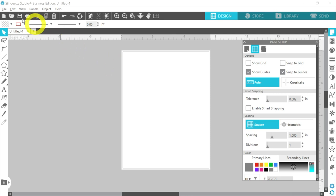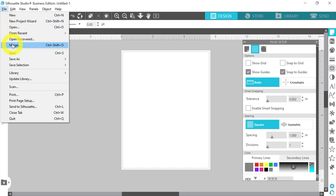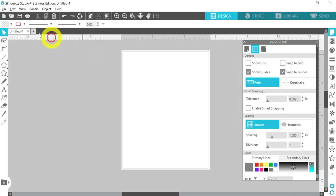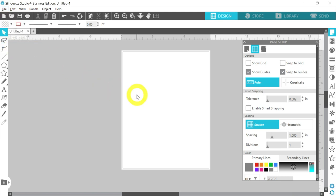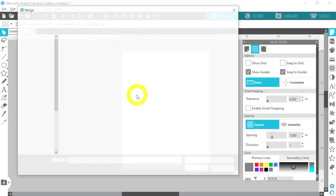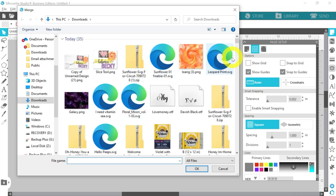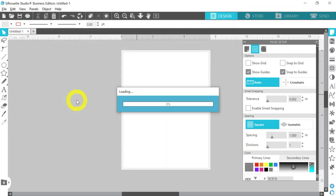Now here comes the easy part. You have File and Open, and you have File and Merge. Because I've already set up my page, I'm going to go to File and Merge. File and Open opens a brand new tab — kind of like different tabs in your internet browser. File and Merge imports the file into the existing tab you're working on. So I'm going to open directly to my Downloads folder and bring in this Galaxy PNG.